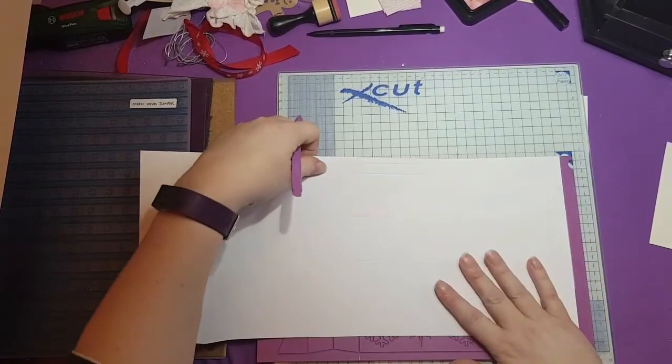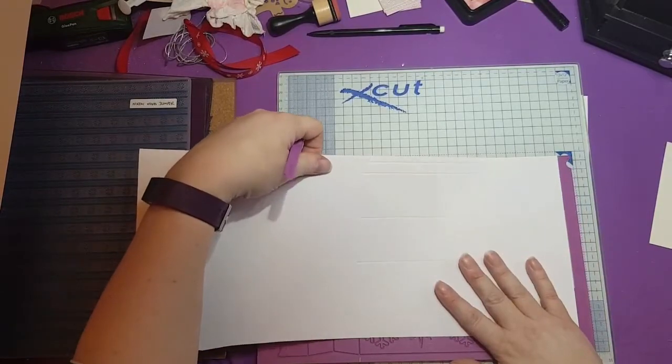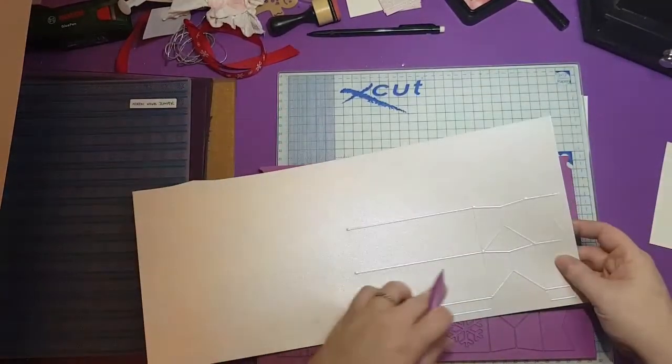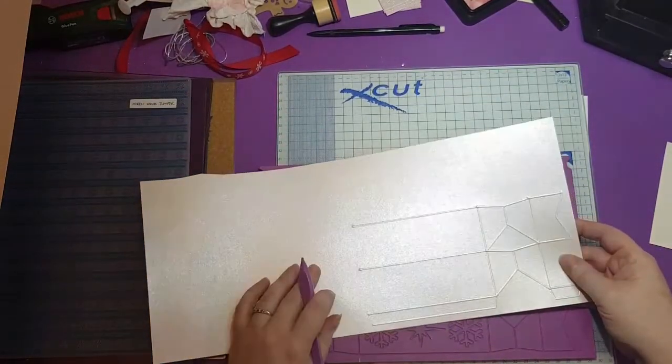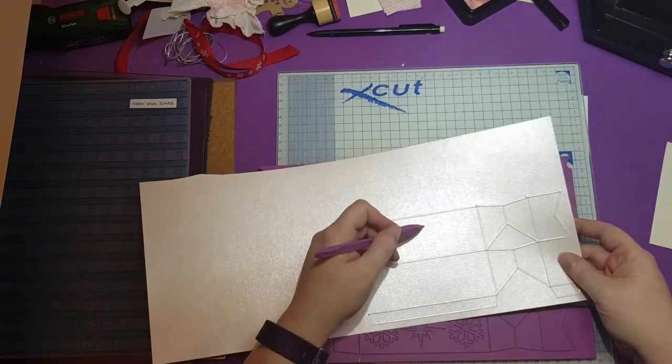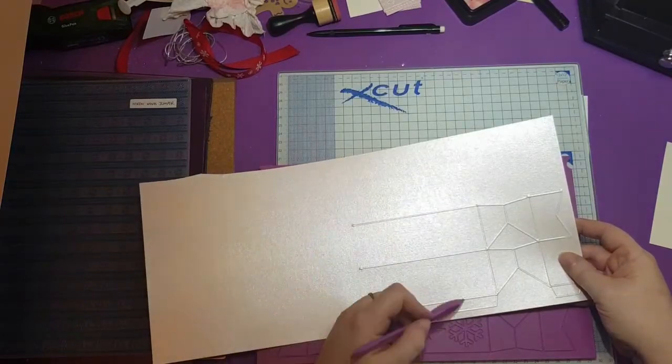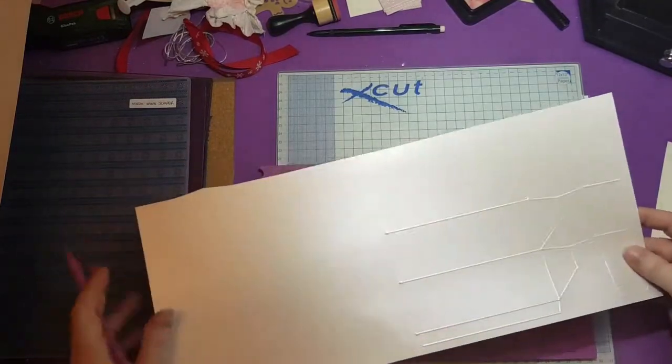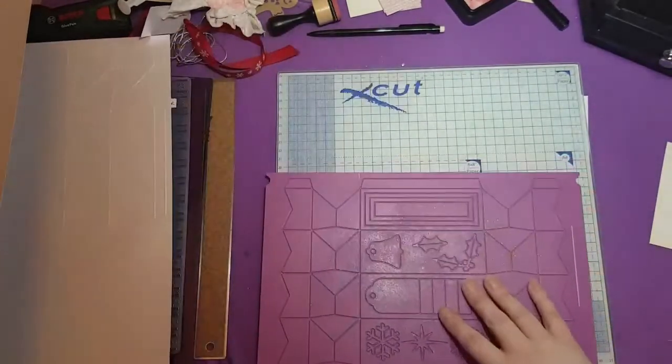And take that bit off. And you can see again, you've got two pieces of gluing flap.